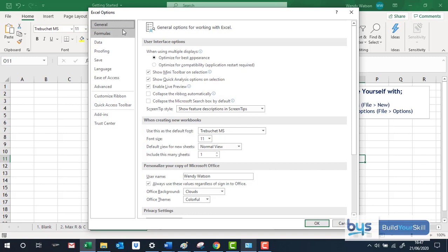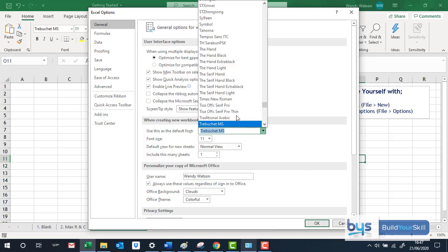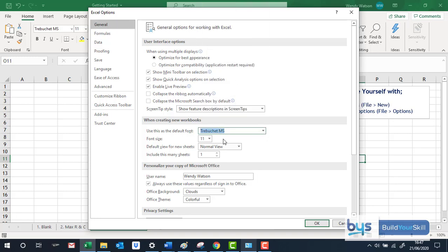I changed my workbook so that everything is in this particular font style and this size but you could go back and change it to whatever you want and whatever size you want. So it might be worth your while just having a little look and just going through each of the options.